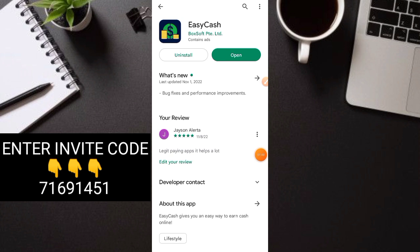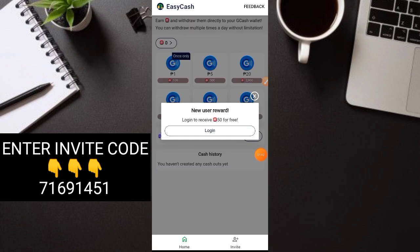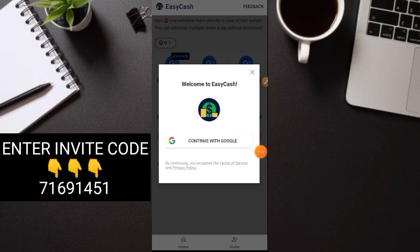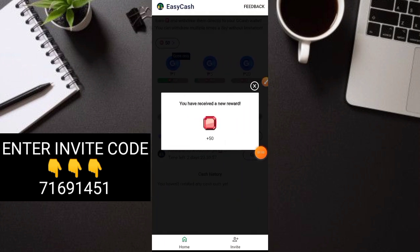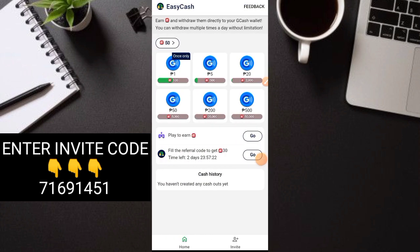When you've downloaded it, just open it. When you open the application, this is what you'll see. Just click login for 50 gems free, then Google account, just sign up there. Then you'll receive the reward of 50 gems. Now next, enter a code. Just put it here, click down, do this.